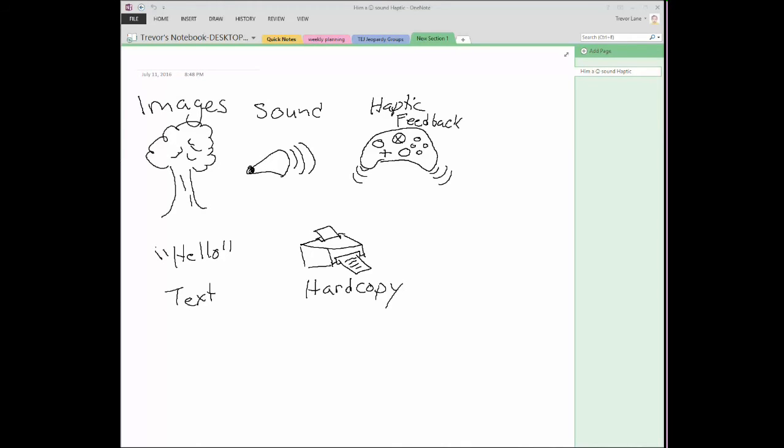When you type on your phone, typically you get that tiny little vibration that gives you the sensation that you've actually clicked a key. There's a lot of research in this field right now for the world of virtual reality because people want to get that haptic feedback in their whole body.